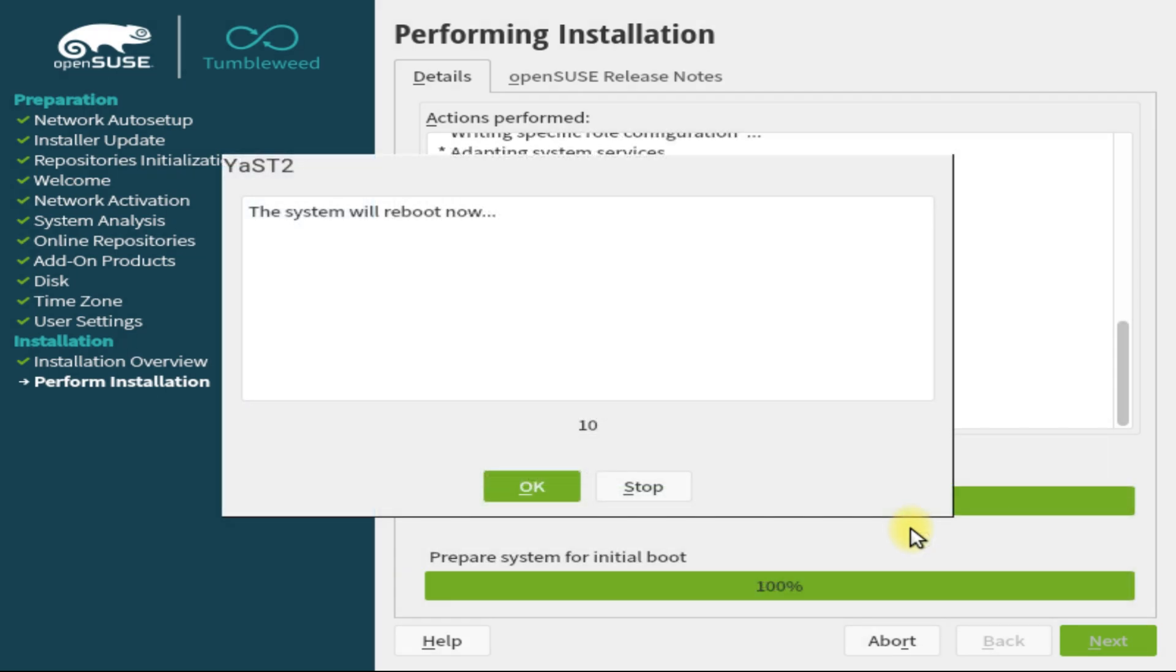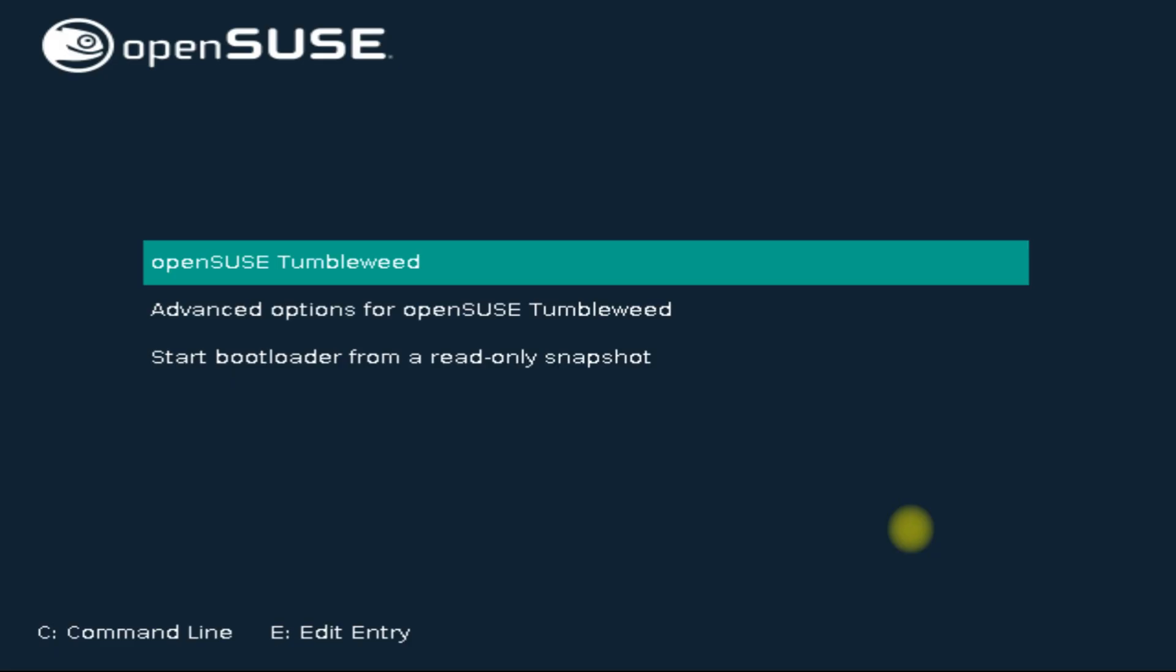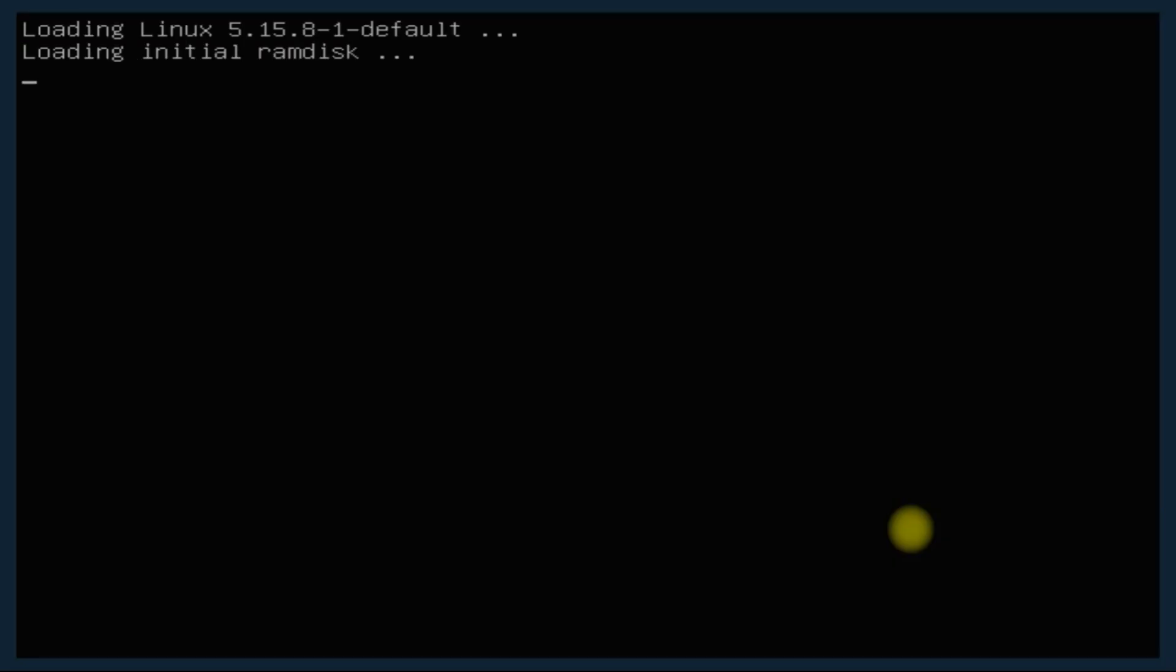It's done. The system will reboot now. Choose openSUSE Tumbleweed to boot.